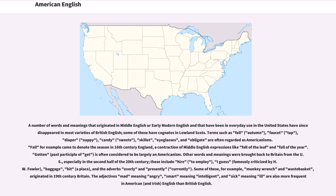Terms such as fall (autumn), faucet (tap), diaper (nappy), candy (sweets), skillet, eyeglasses, and obligate are often regarded as Americanisms. Fall, for example, came to denote the season in 16th-century England, as a contraction of Middle English expressions like fall of the leaf and fall of the year. Gotten, past participle of get, is often considered to be largely an Americanism. Other words and meanings were brought back to Britain from the U.S., especially in the second half of the 20th century — these include hire meaning to employ, I guess, baggage, hit a place, and the adverbs overly and presently meaning currently. Some of these, for example monkey wrench and wastebasket, originated in 19th-century Britain.